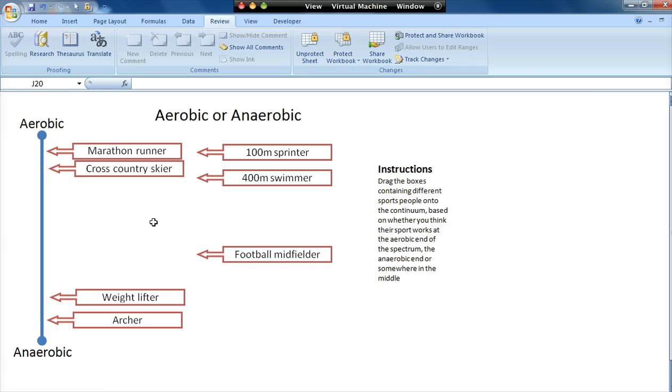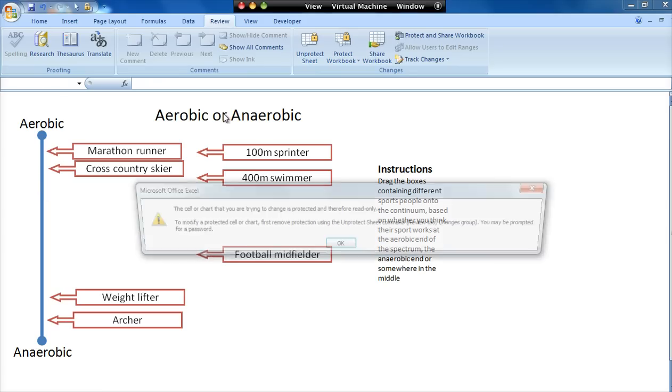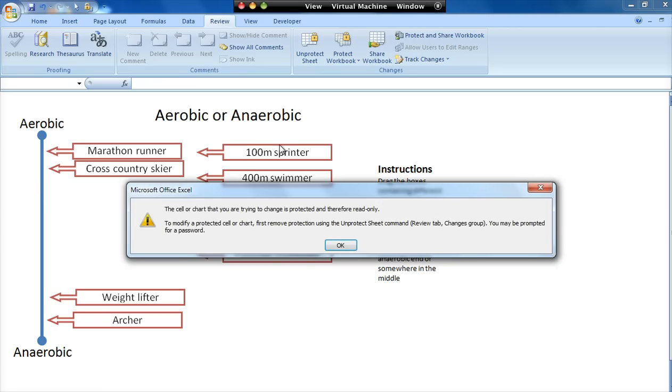So other features of this is I've locked it so that I can't move the continuum. I can't edit the text. It comes up with a message if I try to.